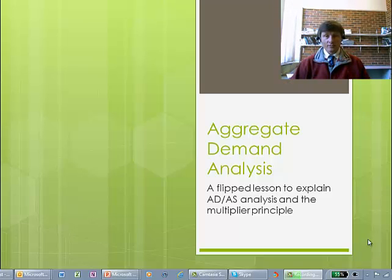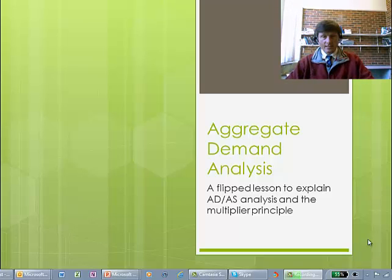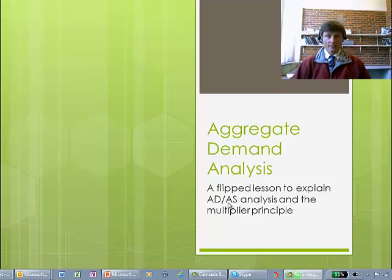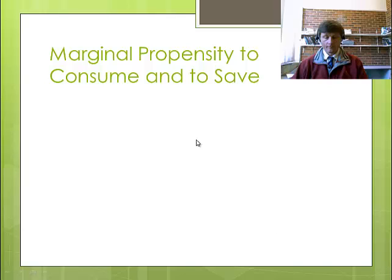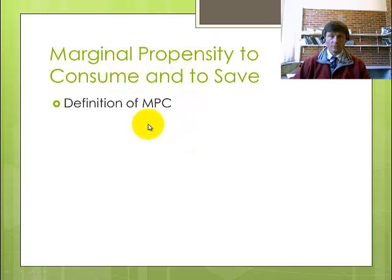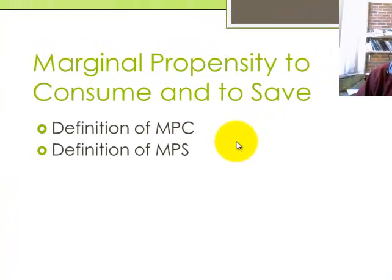Today I'm going to talk to you about Aggregate Demand Analysis. It's another flip lesson to explain Aggregate Demand and Aggregate Supply Equilibrium Analysis, how the multiplier works in principle and also how to calculate it. First up, I've got to talk to you about the marginal propensity to consume and the marginal propensity to save.